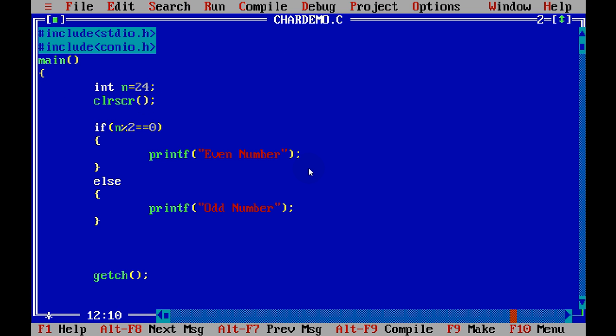Now in the last part, what we have done is we have found even and odd numbers. But the value we took is our own value, right?